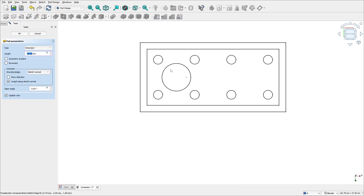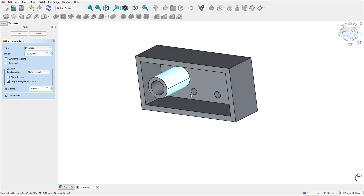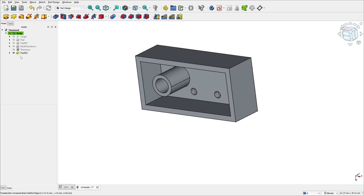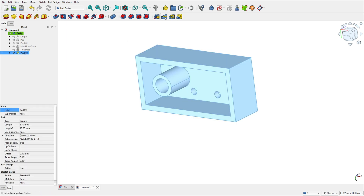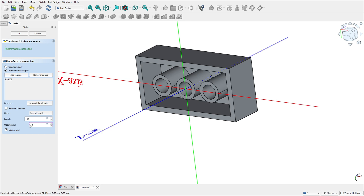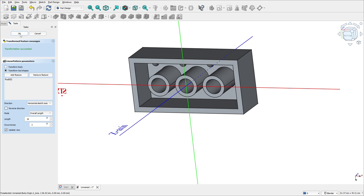Go to Pad and extrude this 8.1 millimeters, then press OK. Now go to Linear Pattern and select this pad. The length is 16 millimeters and the occurrence is 3. Press OK.